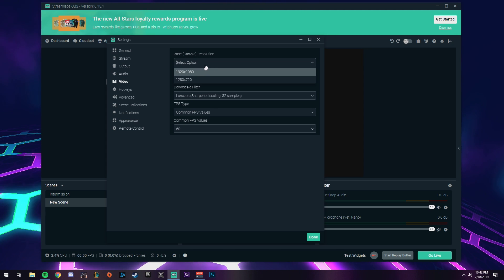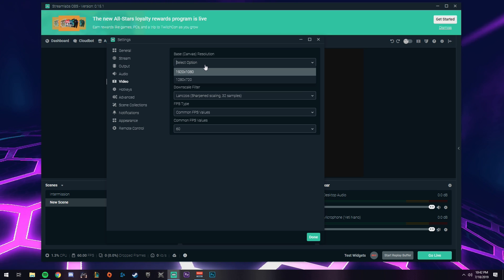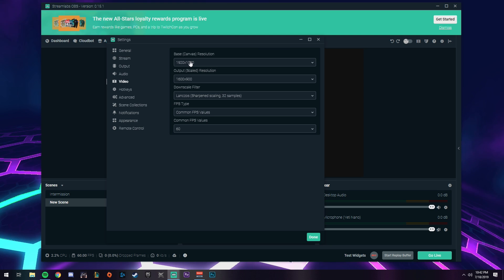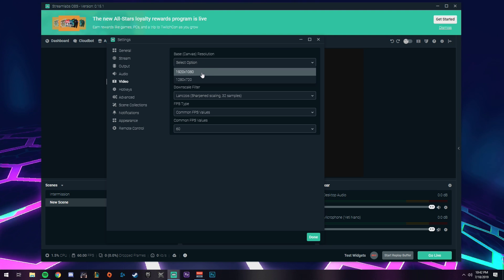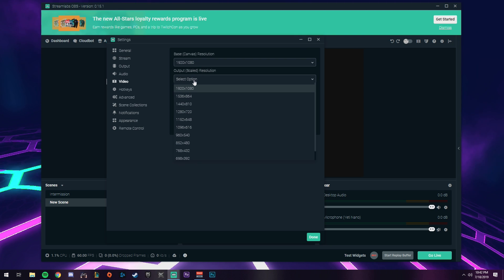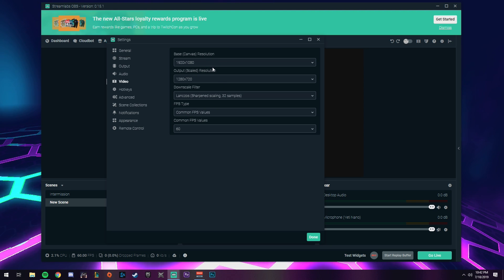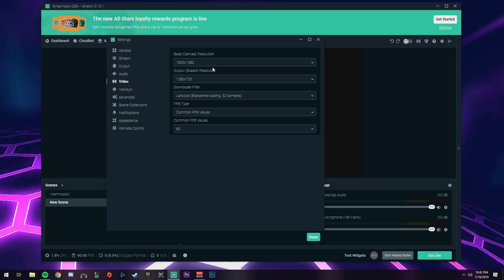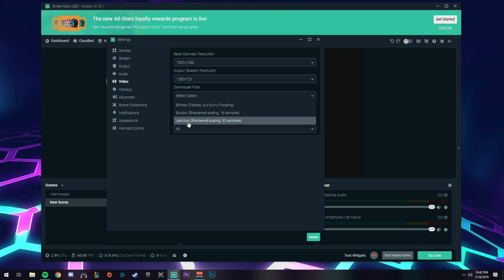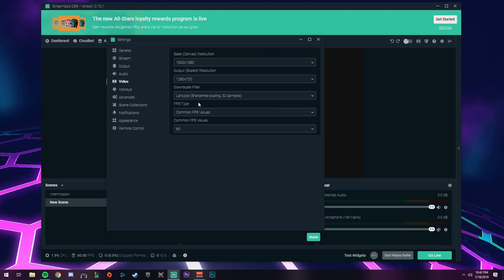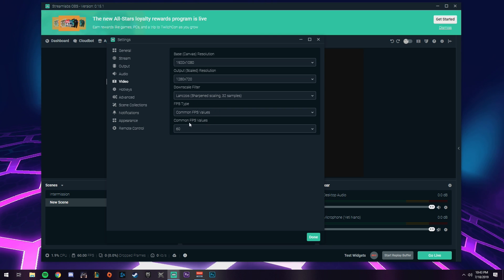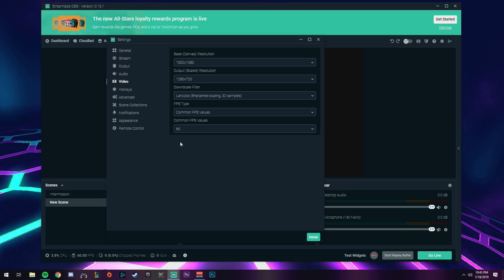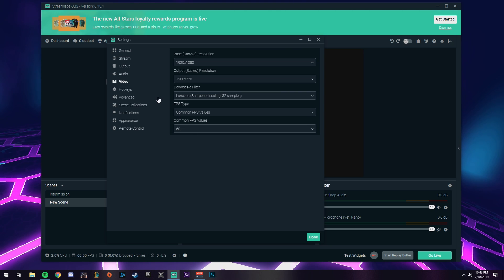Next tab is video. At the top, base canvas resolution is basically your monitor's resolution — whatever resolution you're running your monitor at, keep it there. I'm running a 1080p 240Hz monitor so I'm keeping mine at 1080p. If you're on a 2K monitor, switch to 2K. For output scaled resolution, select 1280 by 720 — this takes the footage and compresses it to display on your stream at 720p. For downscale filter, set this to Lanczos, which is the sharpest filter available. For FPS type, use common FPS values and set common FPS value to 60 for 60 frames.